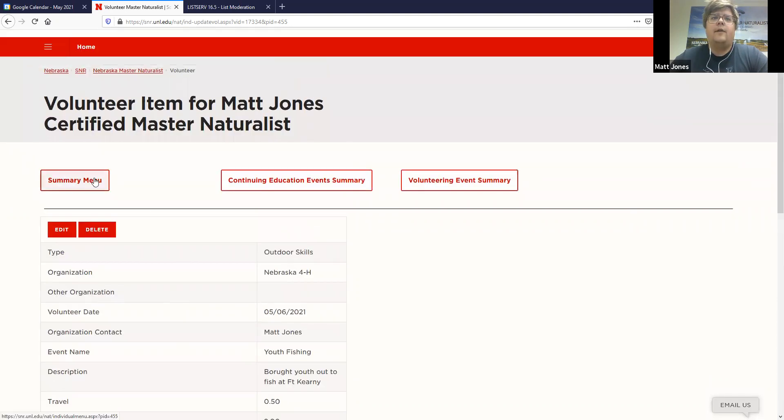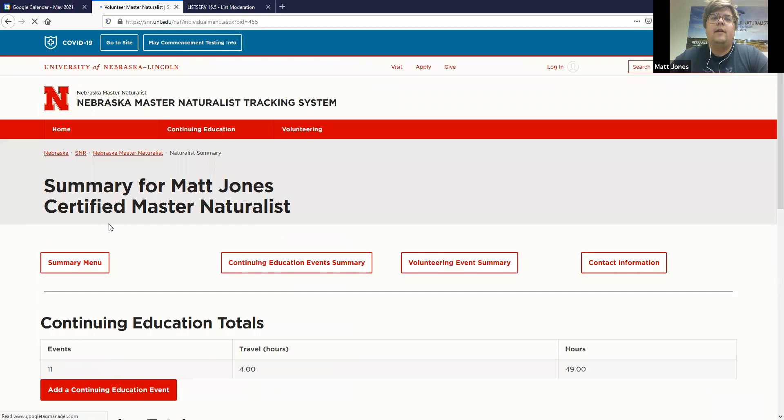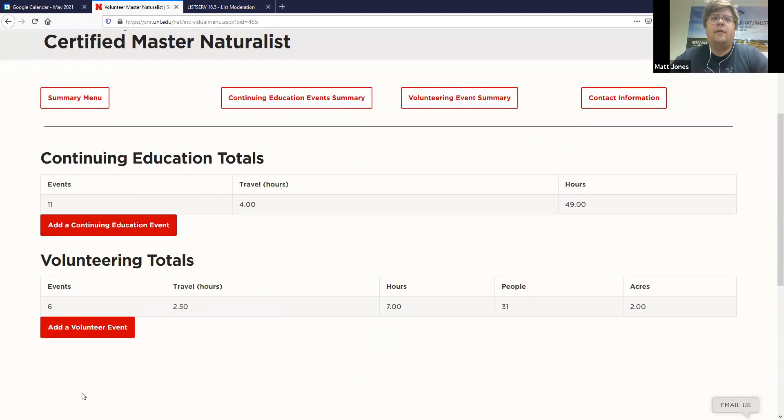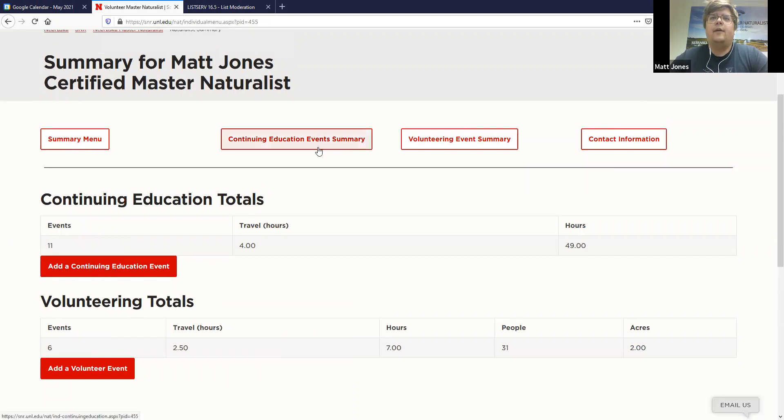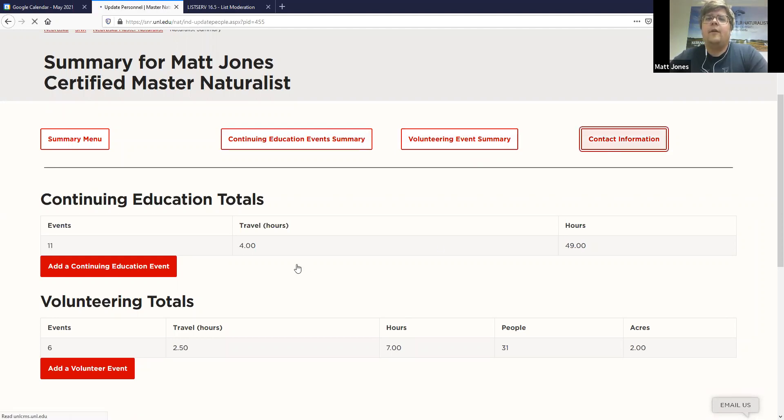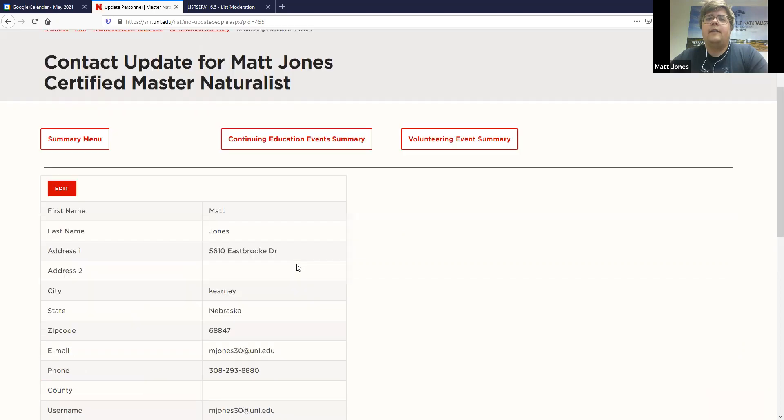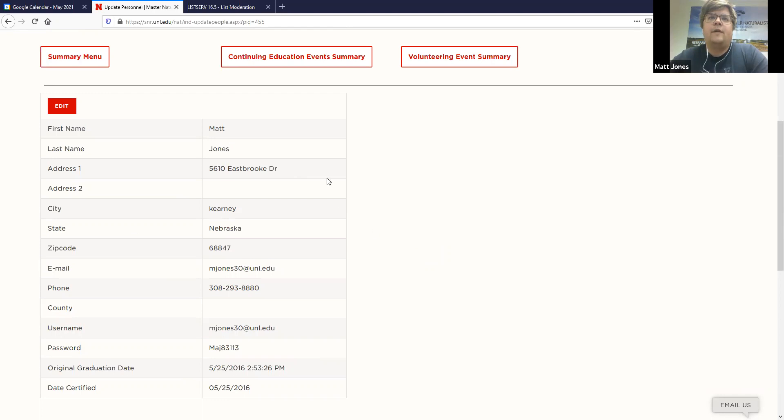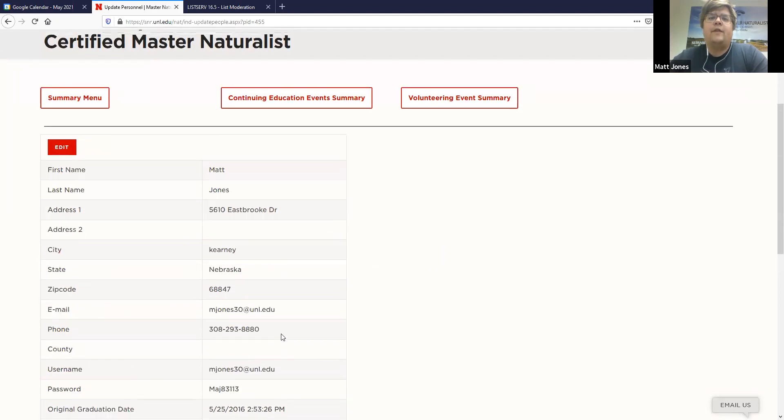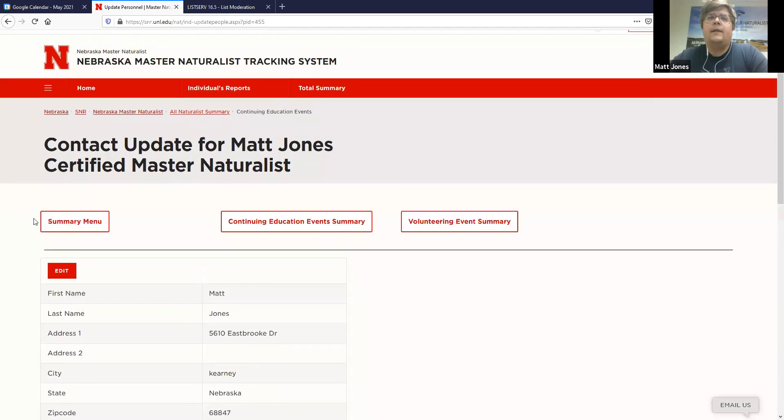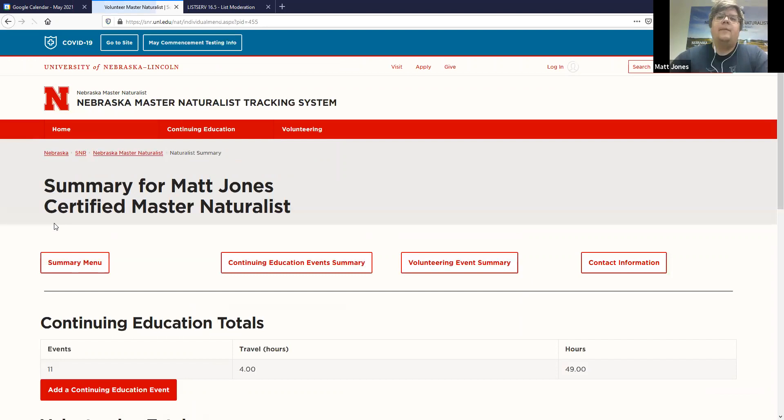And so, you can click on summary menu. And it'll take you back to all of your continuing education totals. All your volunteer totals. Going back up here. You can see summaries of your continuing education. Summaries of your volunteer information. Contact information. This is information that helps us keep records. It will cross-reference with our other contact information. And then if you need to change your password or your mailing or email address, phone number, you can do that here as well.